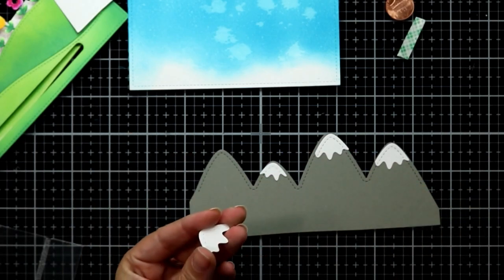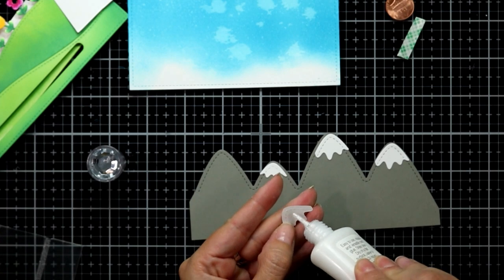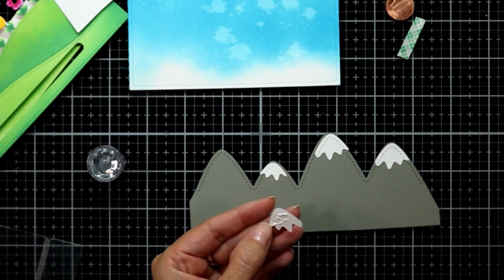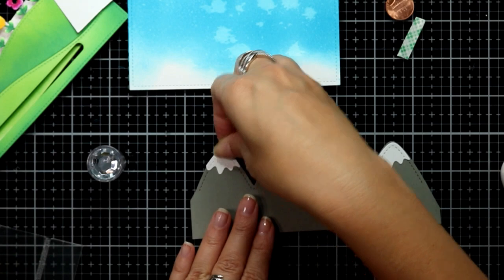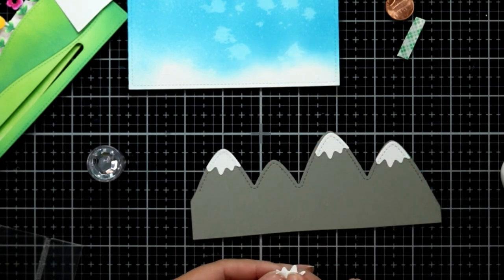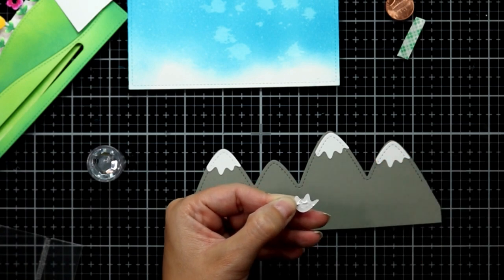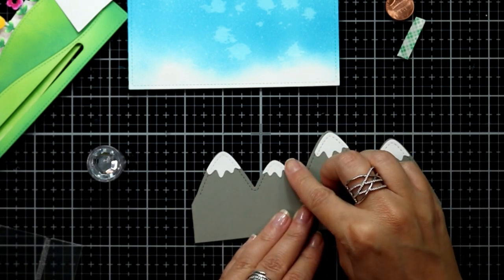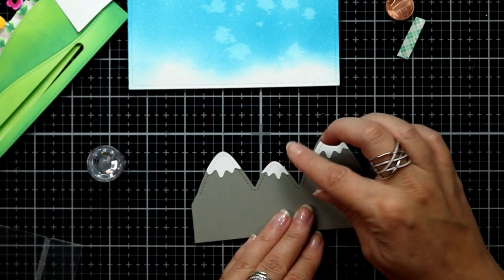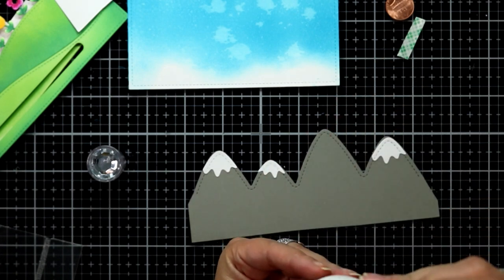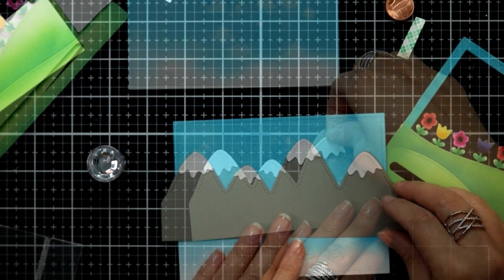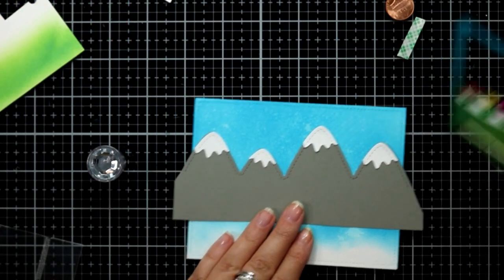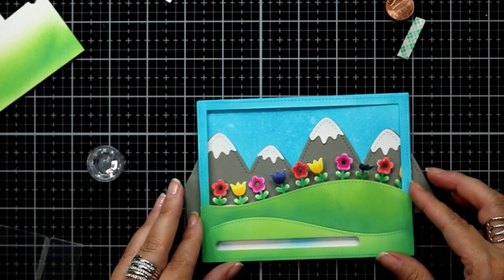I took the stitch mountain borders die and I die cut some dark gray cardstock for my scene, and then to finish those off I die cut some snow for the mountaintops out of white cardstock, and then I can adhere all those together.